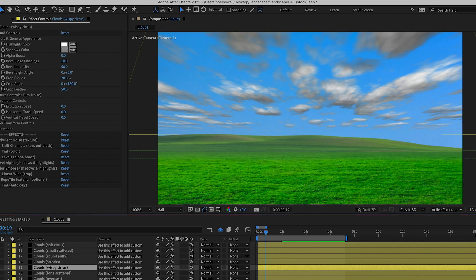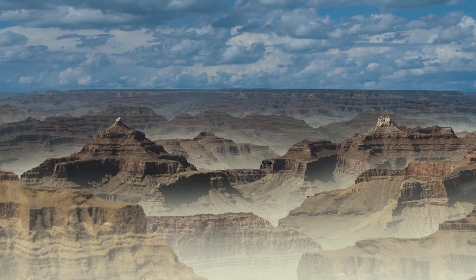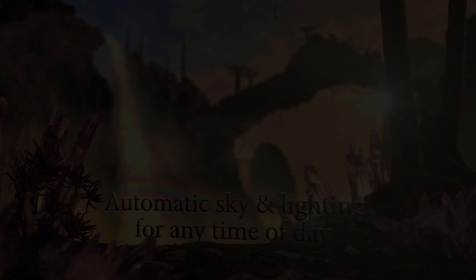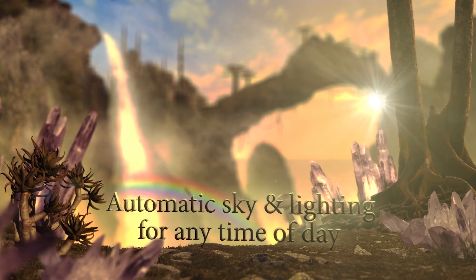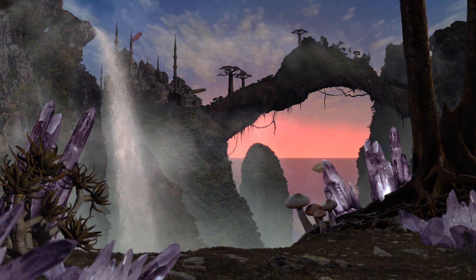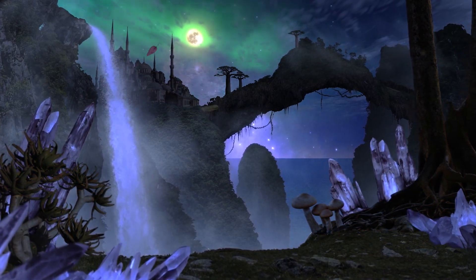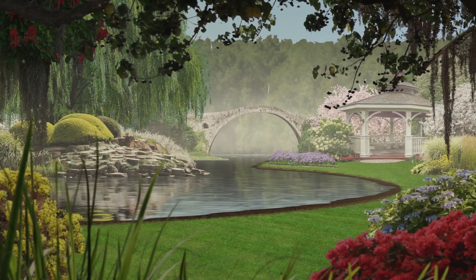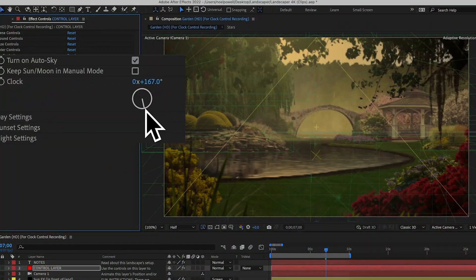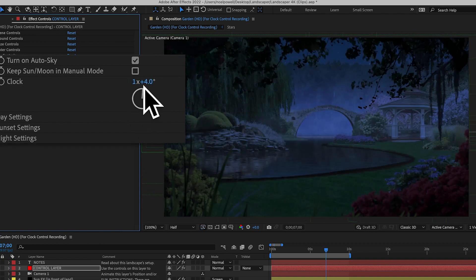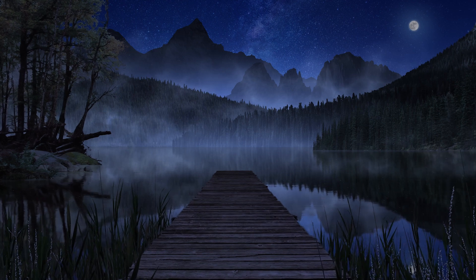Basically anything you saw in the demo video is included in the template, plus a whole lot more, and you can customize the effects to suit your scene. One of the coolest features is what I called Auto Sky. You switch it on and then adjust the clock control to set the time of day. Set it to about 7pm and you'll see your landscape with a sunset, and all the elements will darken and have an orange tint. Or set it to the middle of the night and everything gets dark and bluish, and the moon and stars come out.